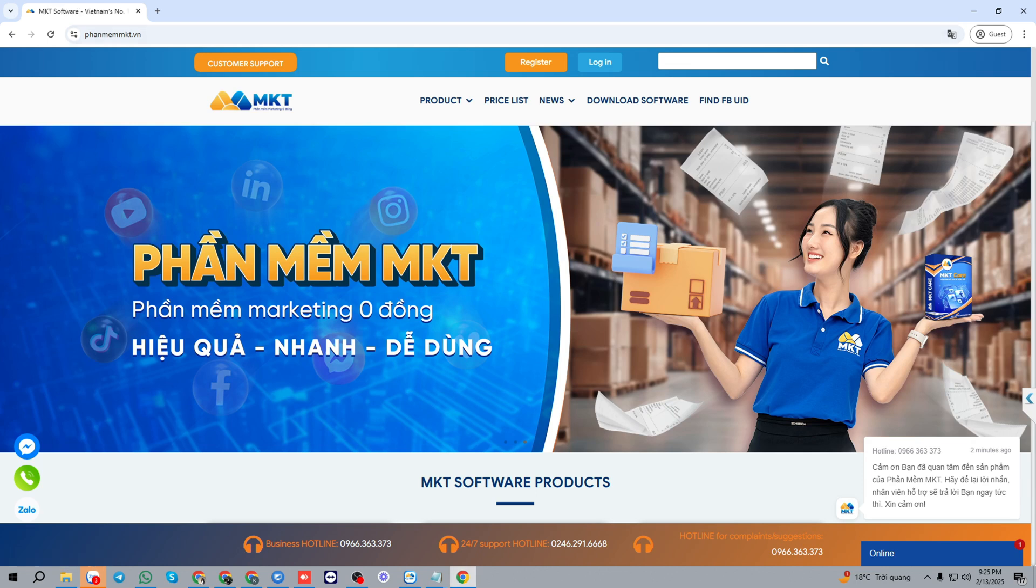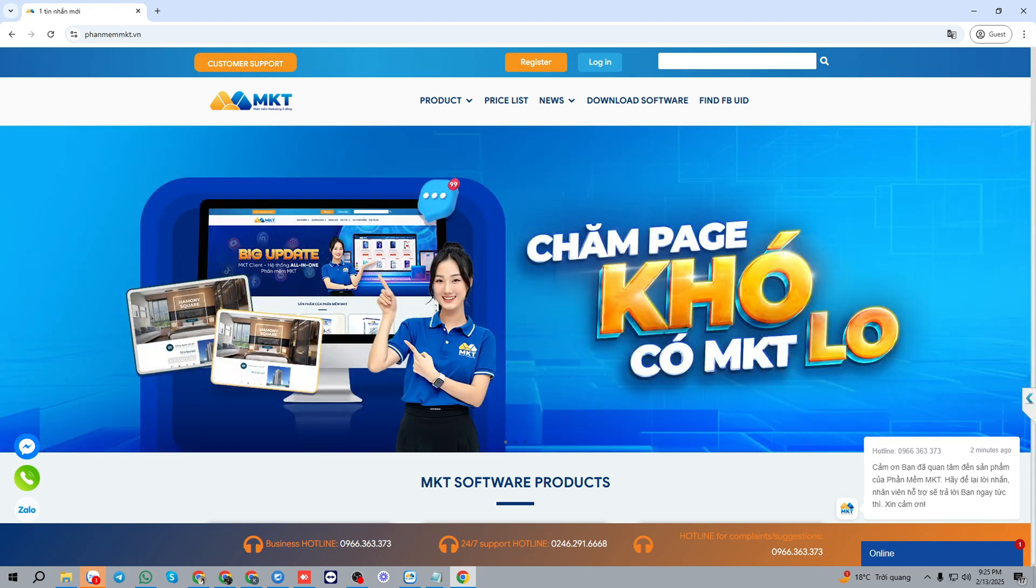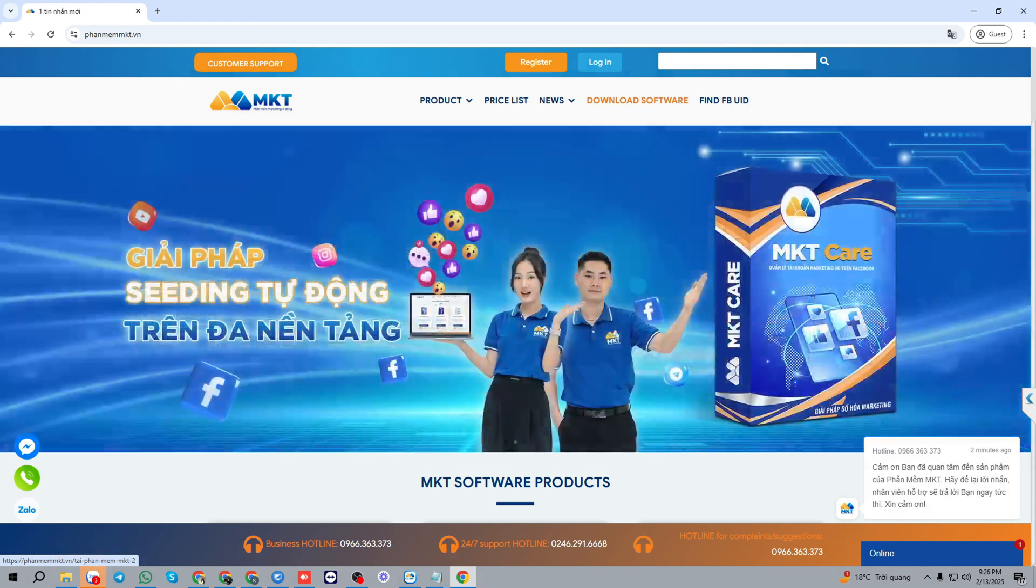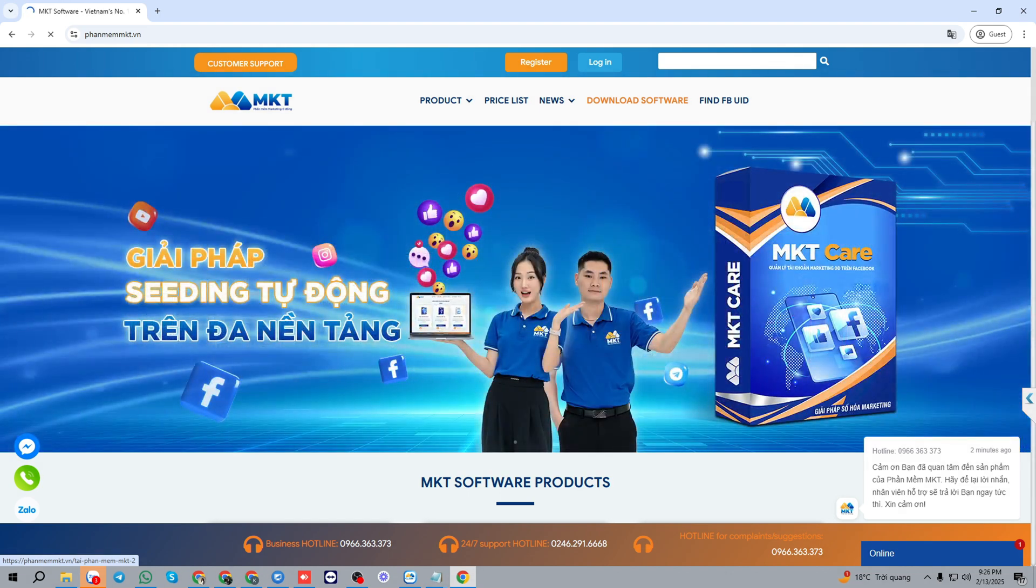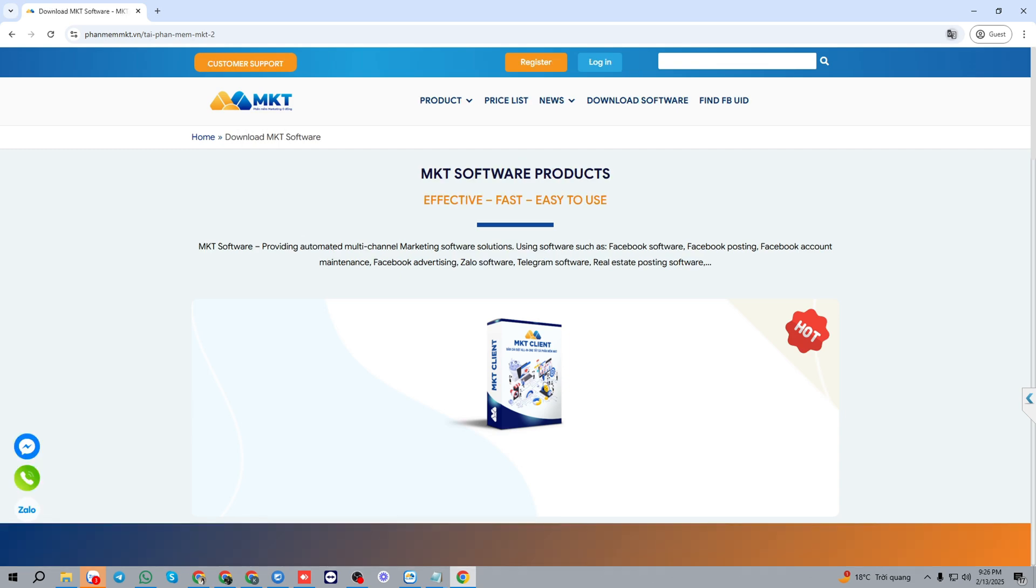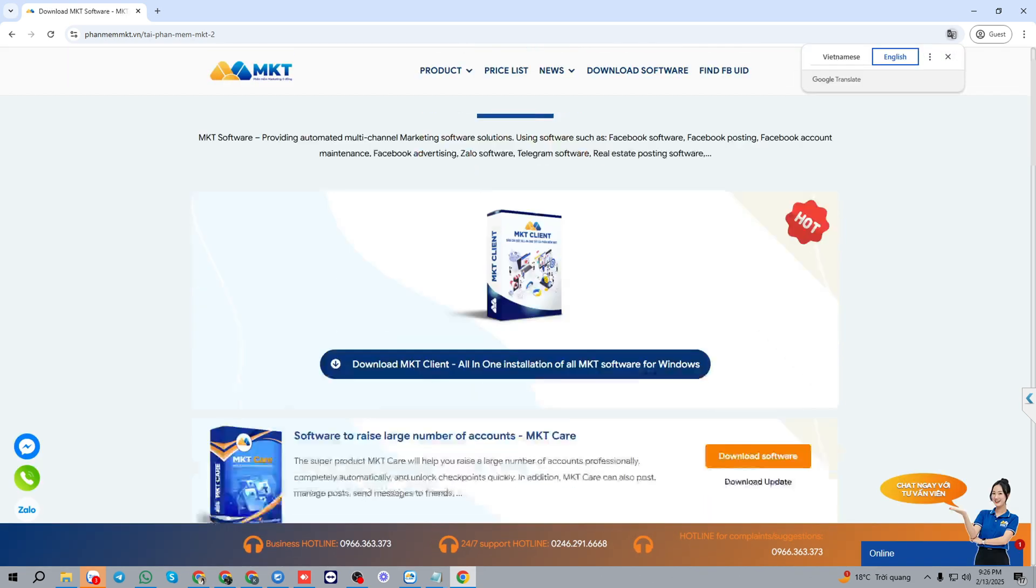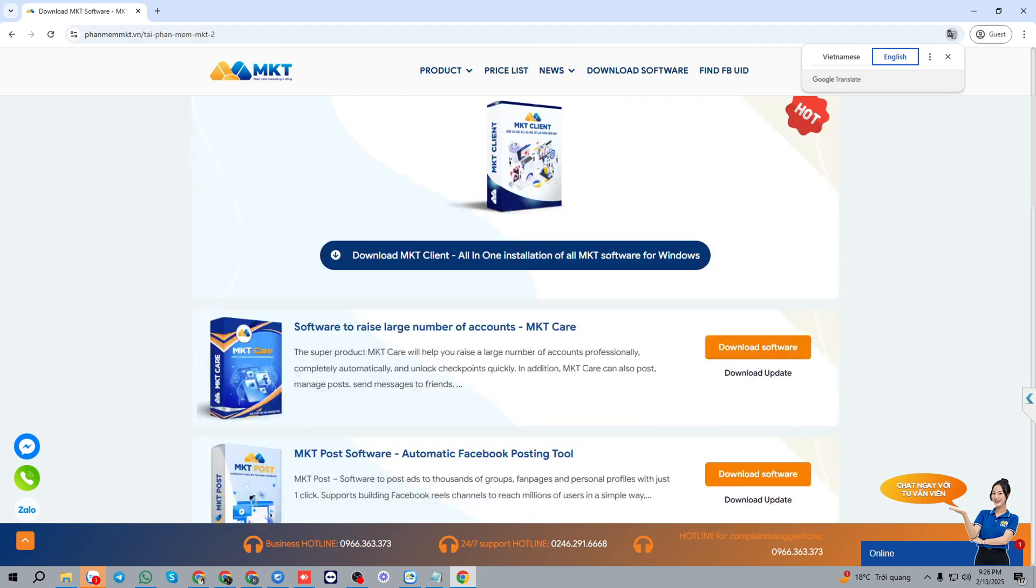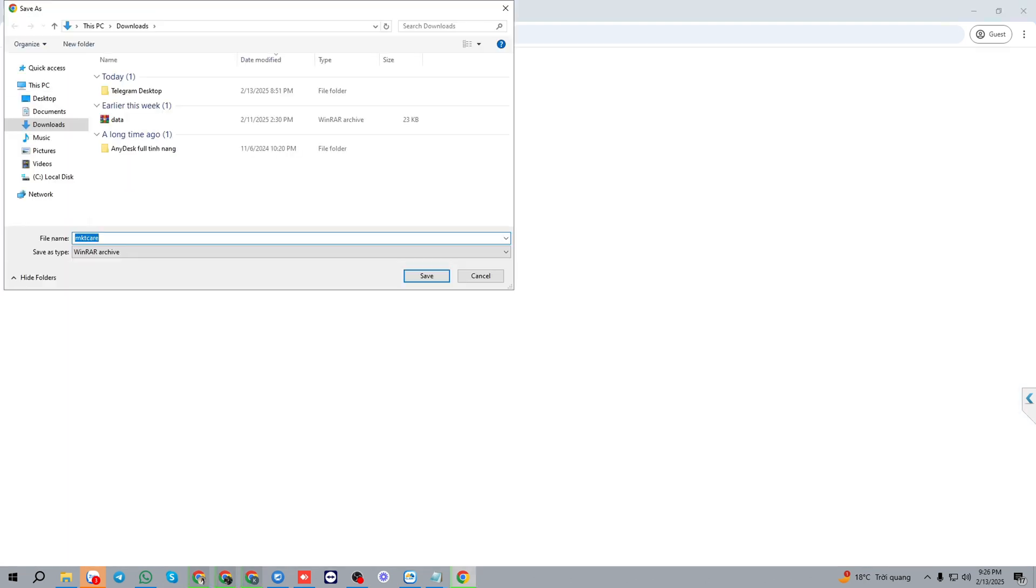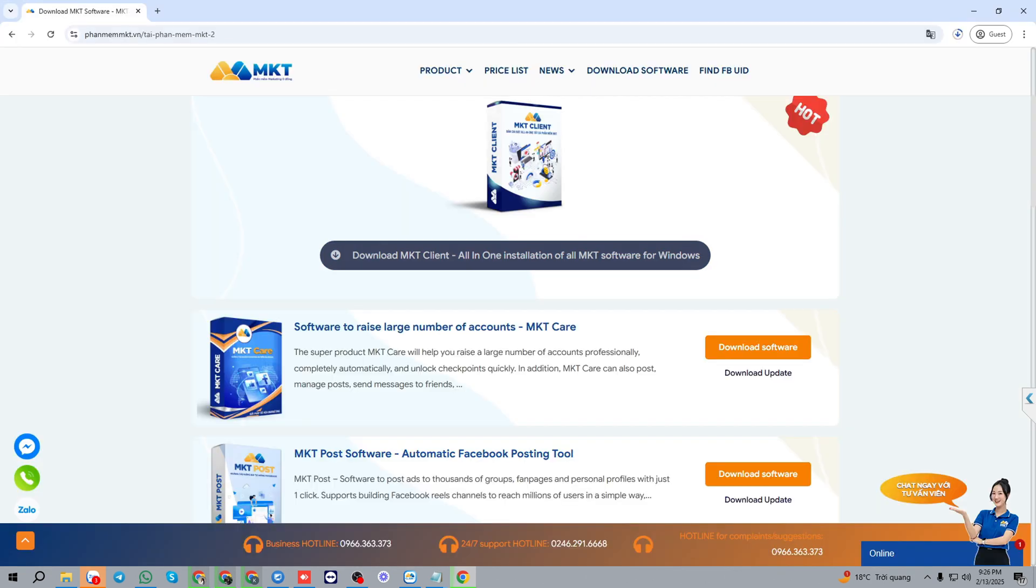Visit our website. I will put the website link in the description of this video. Press download software in mktcare, and save this file into the mktcare folder and wait for it to download.